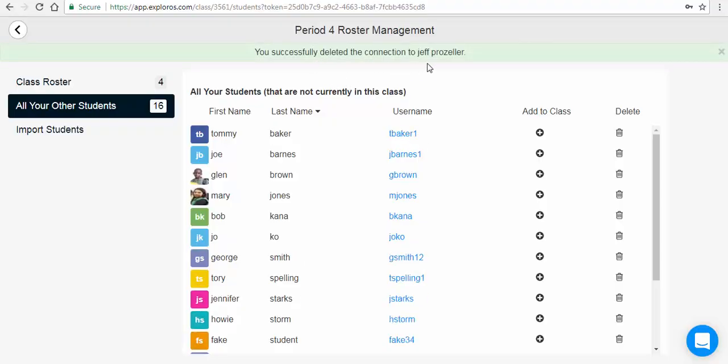The student account still exists in the Exploros platform but is no longer connected to your account.